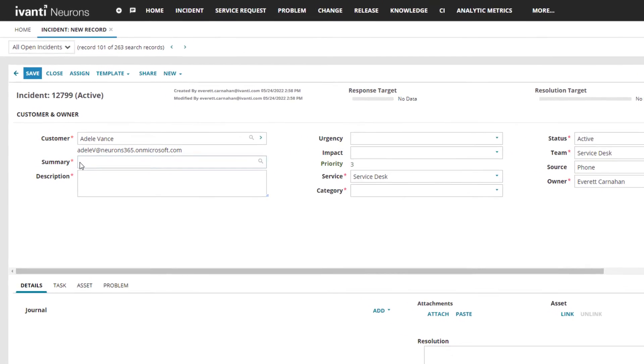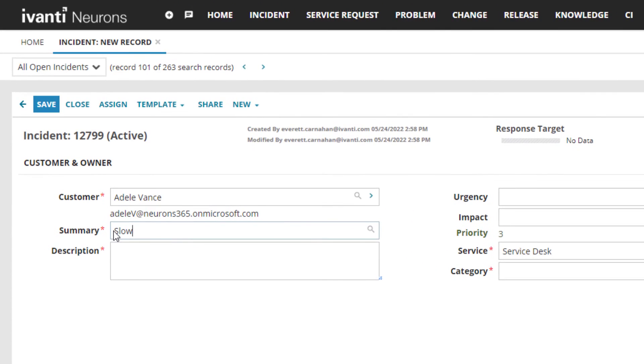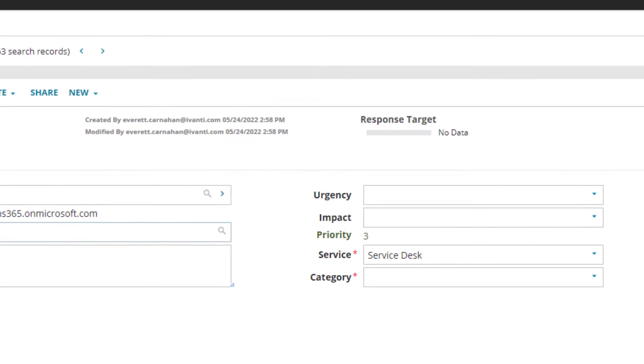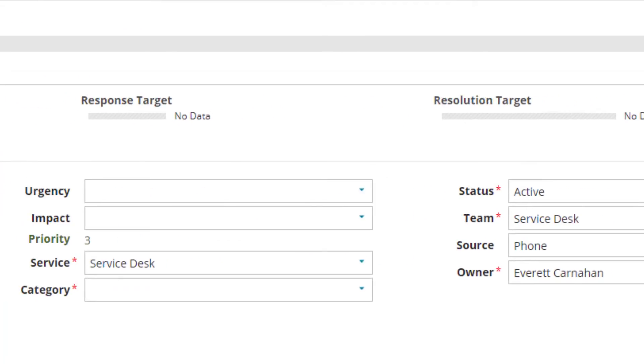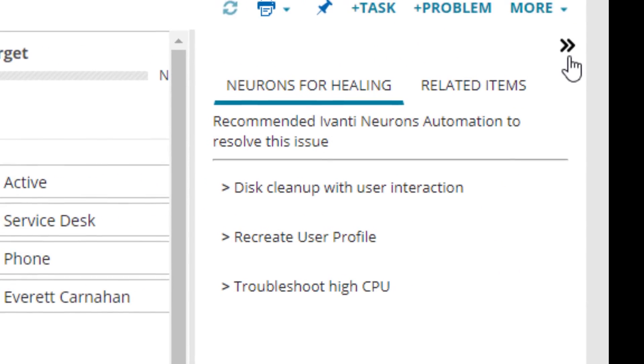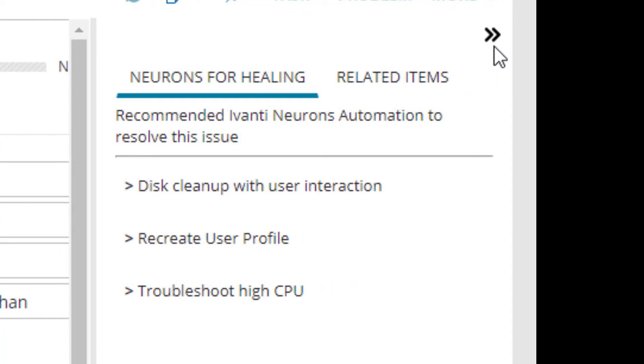As a support analyst begins to fill out the incident fields, recommended diagnostic and quick resolution actions are made visible for their use, eliminating the need to escalate to a more costly Tier 2 or 3 analyst.